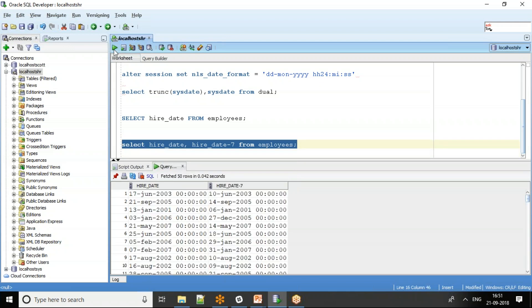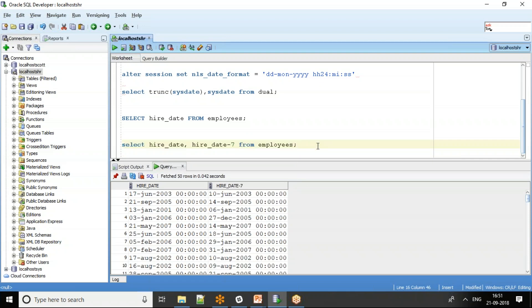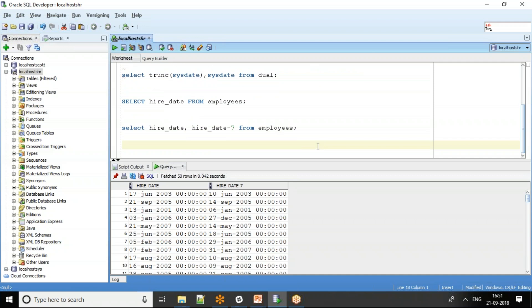You can also add a fraction to a date to add hours, minutes, or seconds. For example, adding a fractional value lets you add five minutes or ten minutes to a date. This will be covered more after we go through a few more date functions.